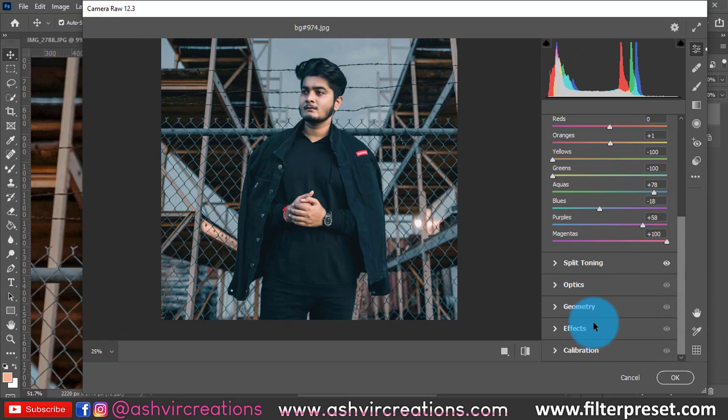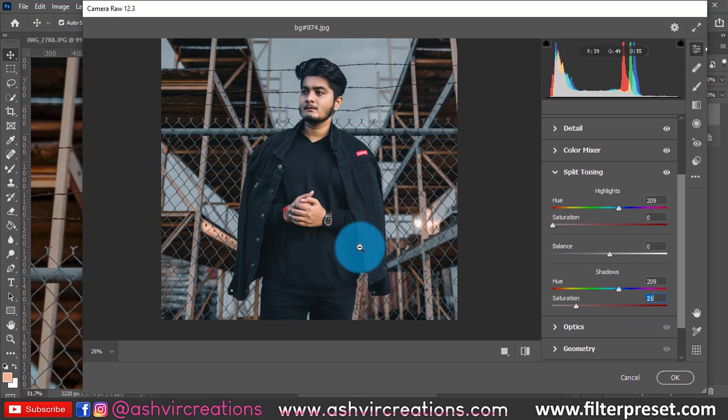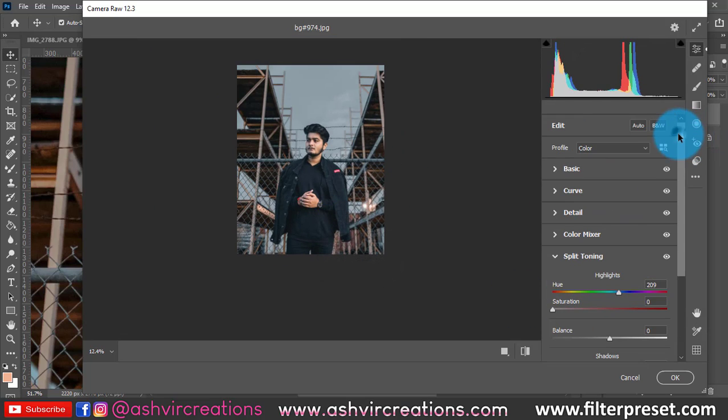So finally, guys, we have almost done. Here in split toning, we will decrease the hue and saturation.